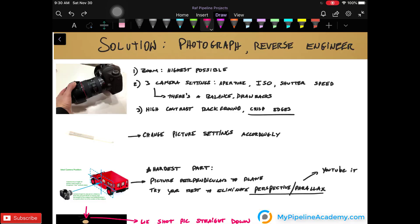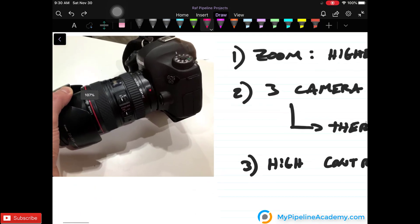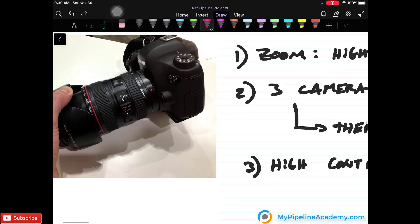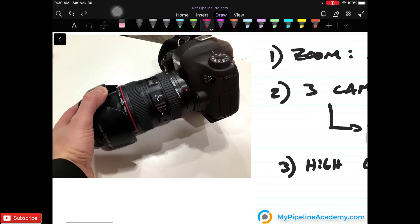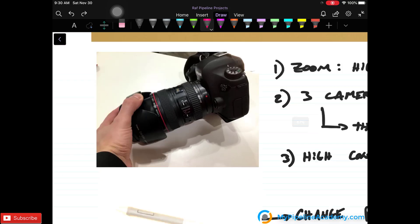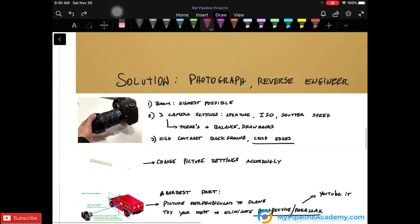You want to have the highest quality possible camera that you can, but by all means you don't have to get one of these spectacular Canon cameras that we're using for this exercise. Your mobile phone will do. You want to get the zoom in the highest possible setting and there are three camera settings that you should watch out for.